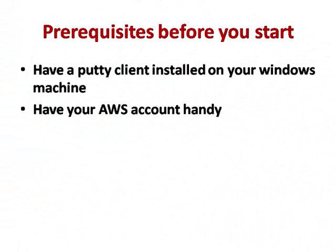Before we start playing with the AWS EC2 instance, we have to make sure we have done with our prerequisites, which first one is have PuTTY installed on a machine so that you can access that EC2 instance and second, get your own AWS account, which is free.